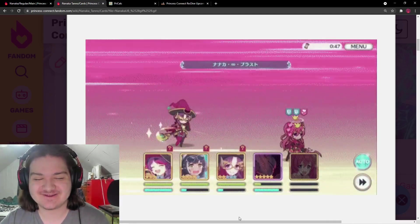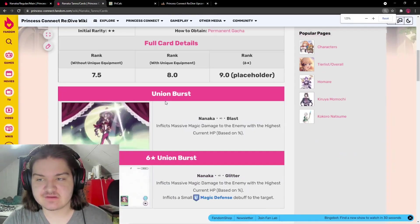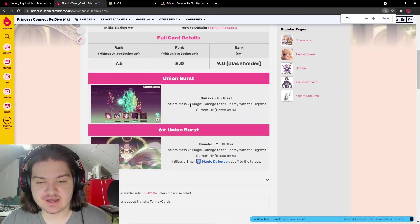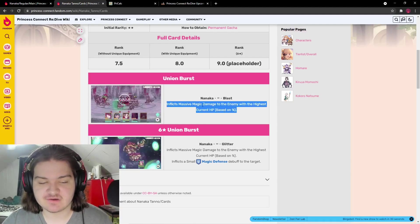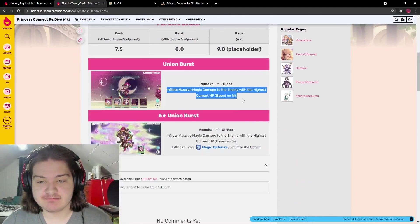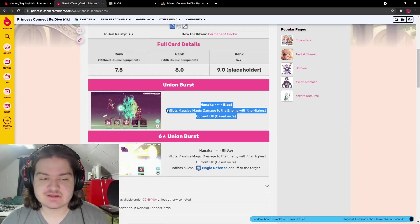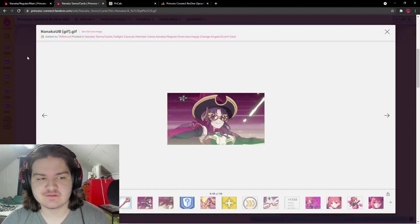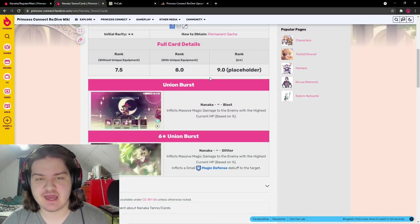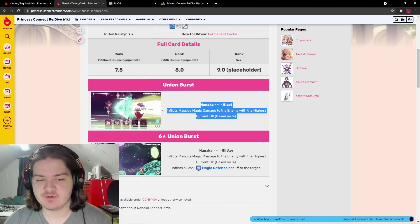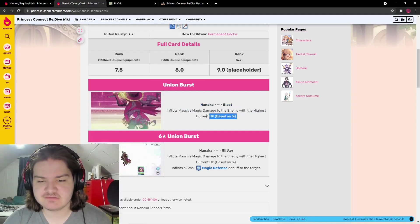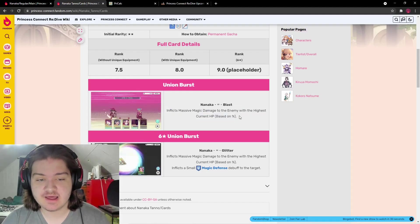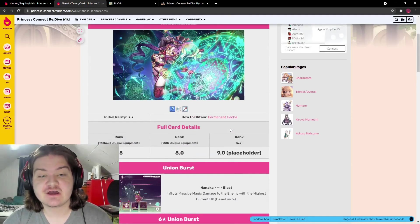Union burst does massive magic damage based on the current HP target. This is good for melting tanks, but I think this can be taunted away, like Tamaki's ability can be taunted. Taunts might outscale this, but correct me if I'm wrong. If not, this union burst is absolutely broken.